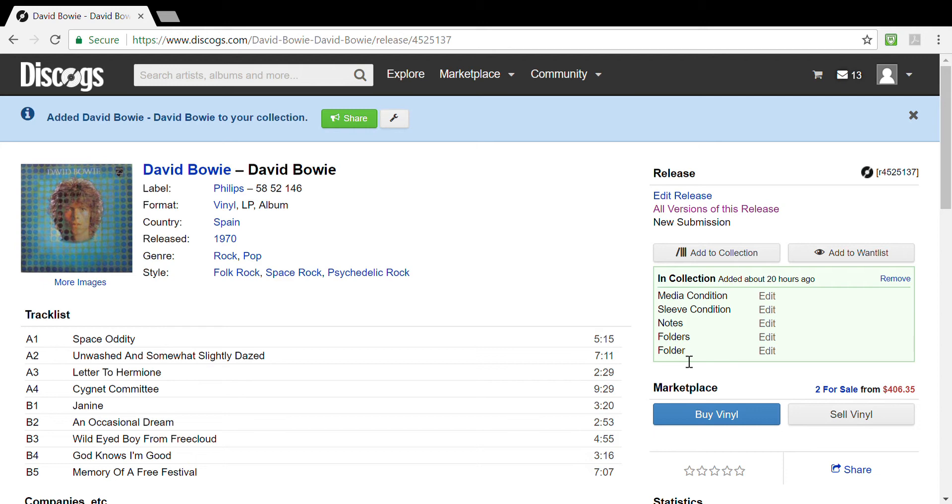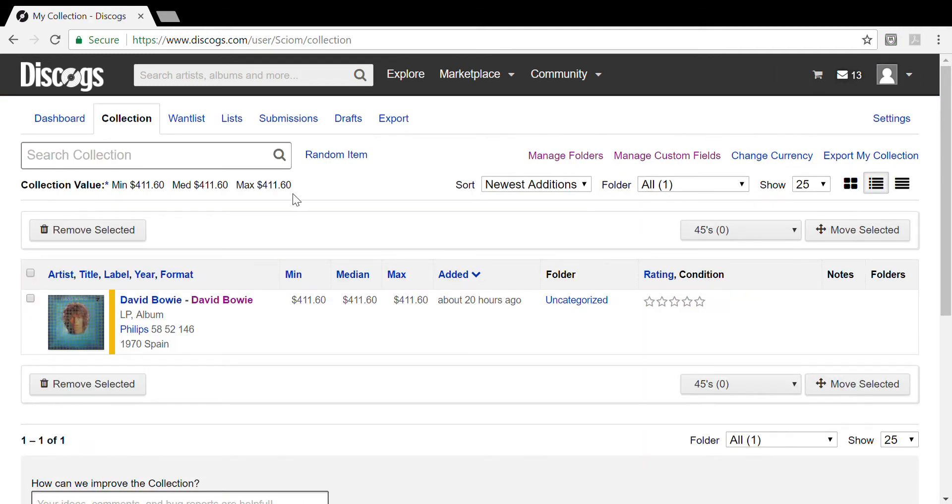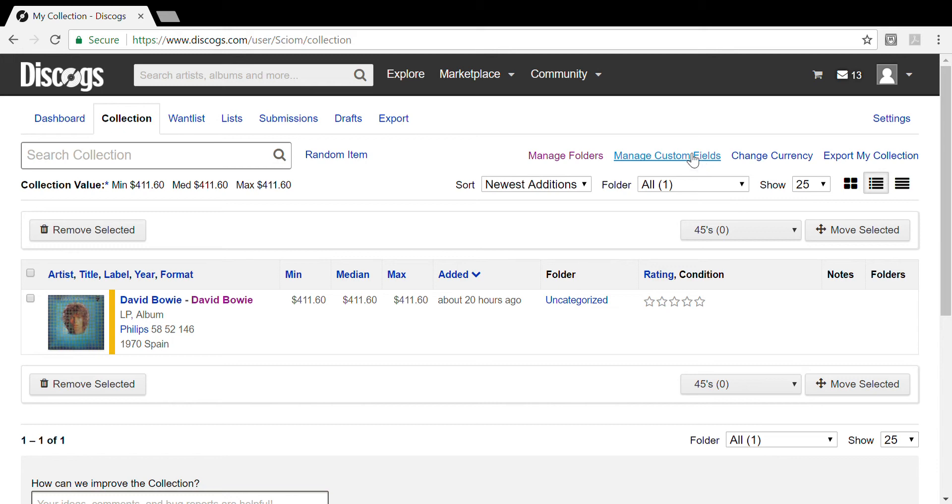So how do we go back and actually work with our folders and our fields? Well, for that we have to go back to collection. If you look once you're at your collection page, you'll see that you have managed folders and manage custom fields. We'll start with the fields because those are the ones that are generally used more so than the folders.